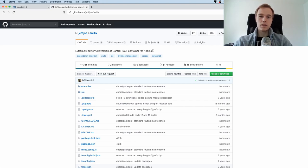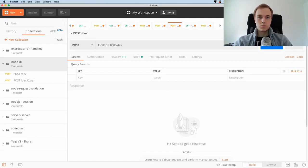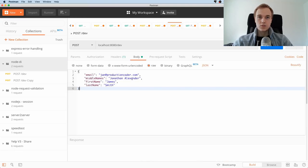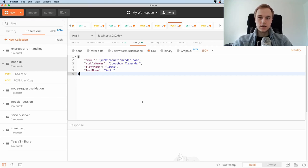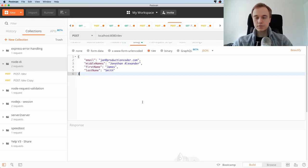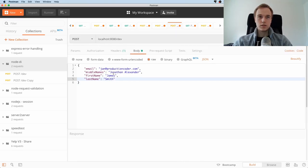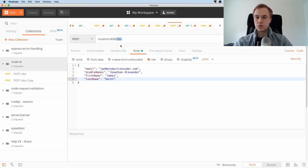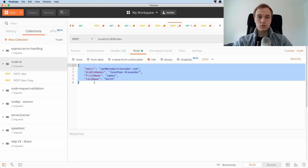Before we jump into this thing, I'm just going to pull up my Postman. So I have the application running on port 8080, and if we just look at it from a black box perspective it is pretty simple. We can make a POST request to this slash dev endpoint, which is supposed to mean like developer, and this is just going to create an entry in a database.